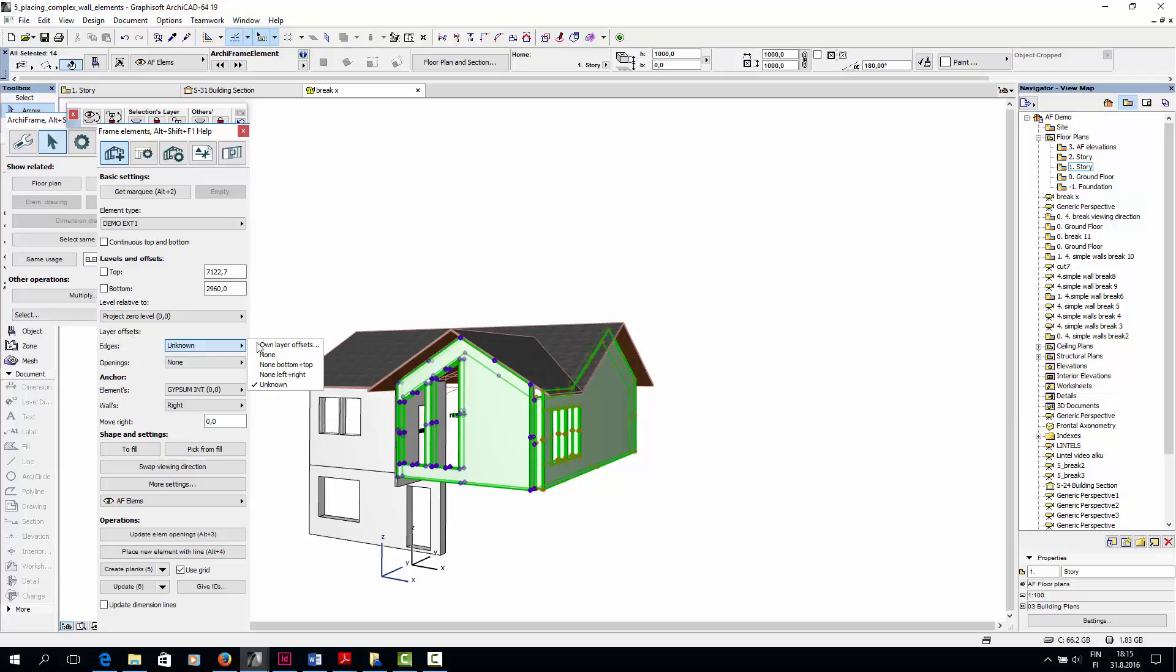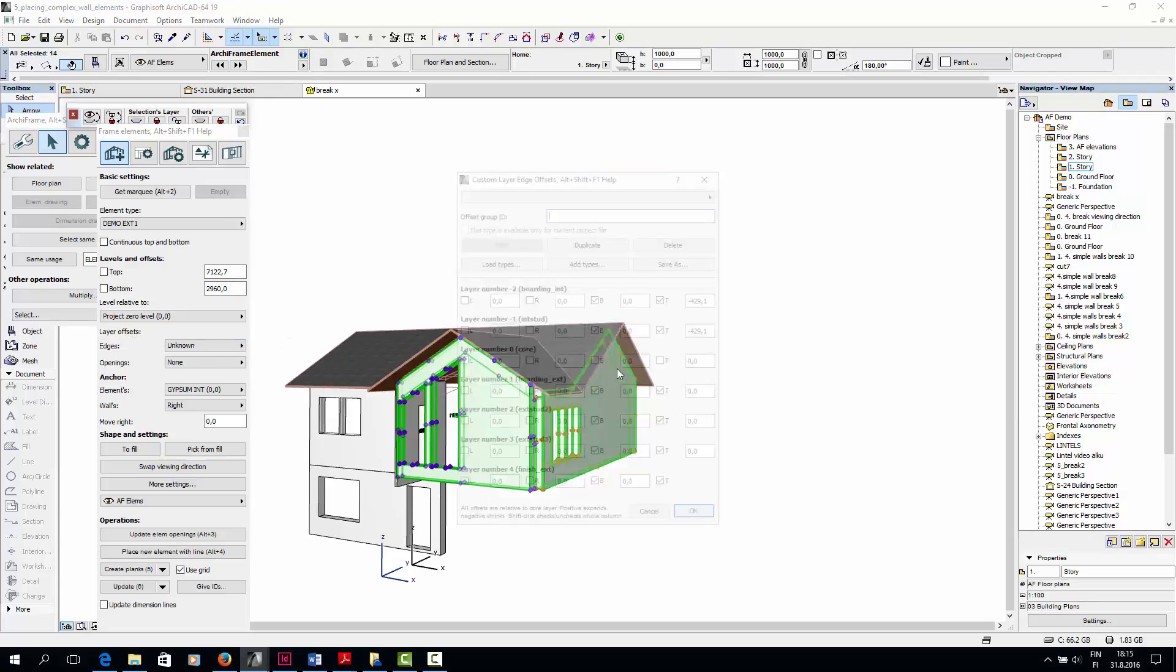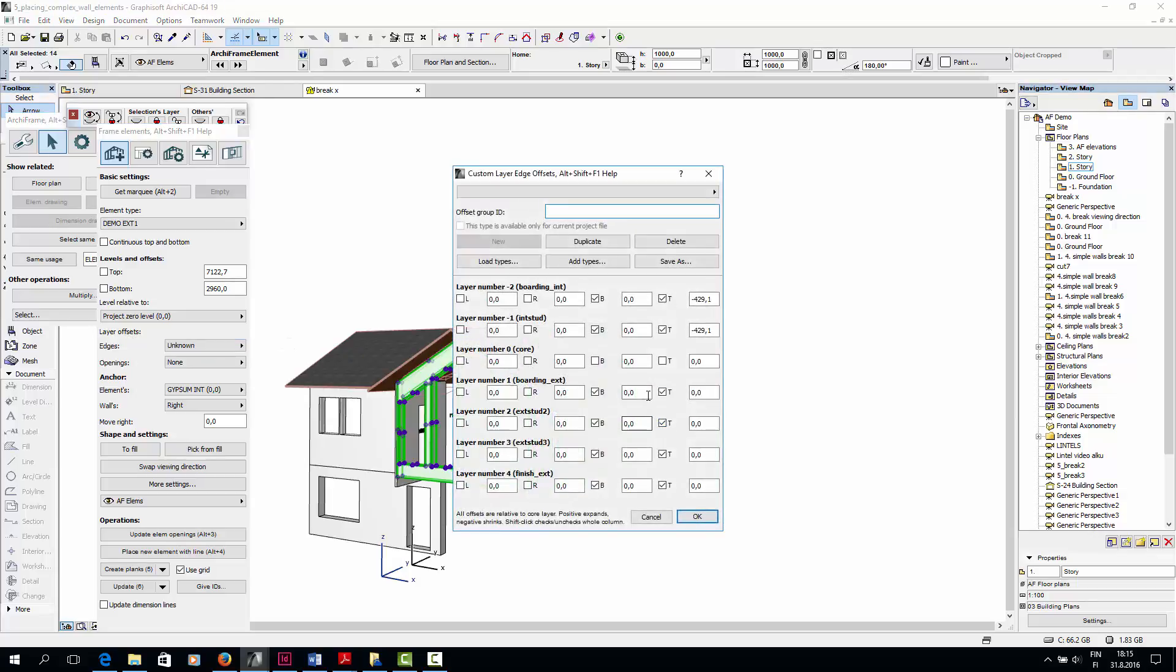But I will add the layer edge offsets for the bottom of the four exterior layers.